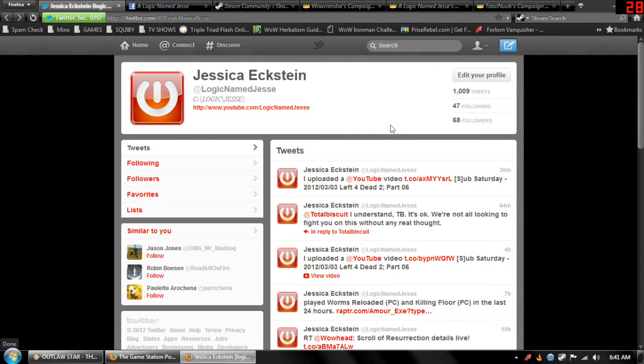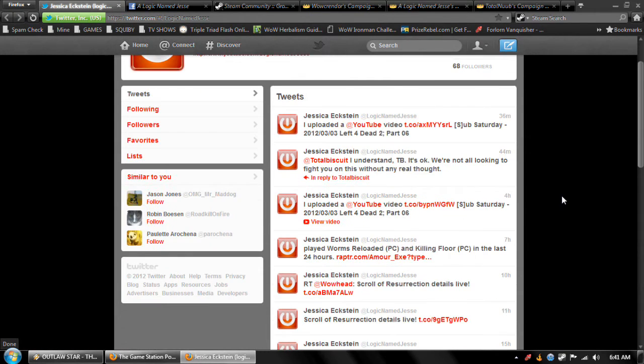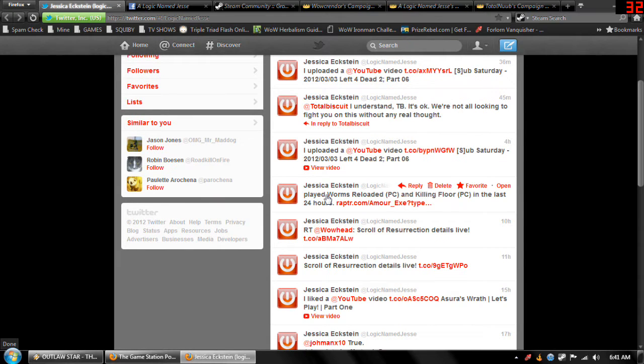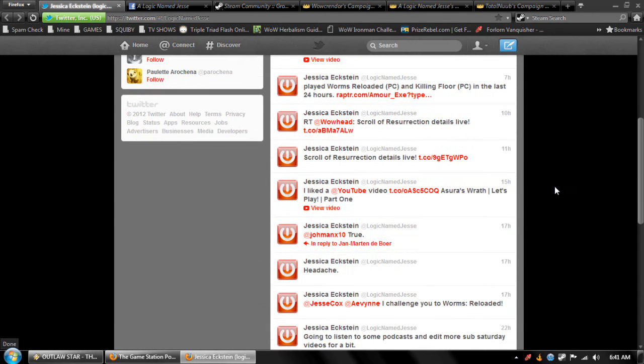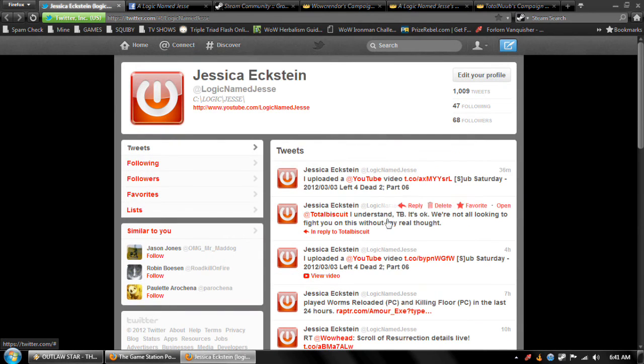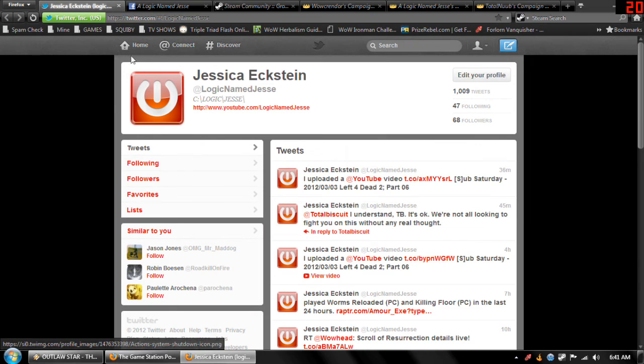If you want to get updates on immediately when I upload a video, or follow what games I've played, or random things, whatever, go follow me.